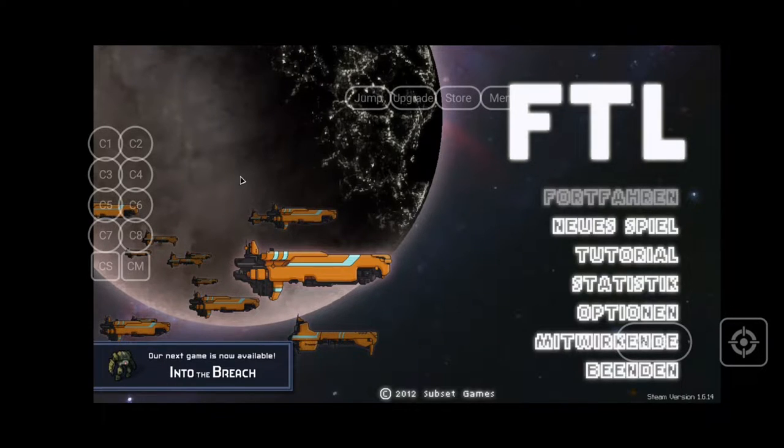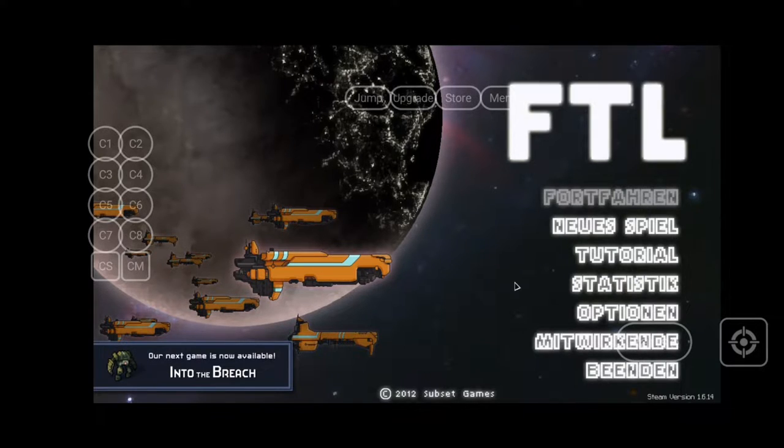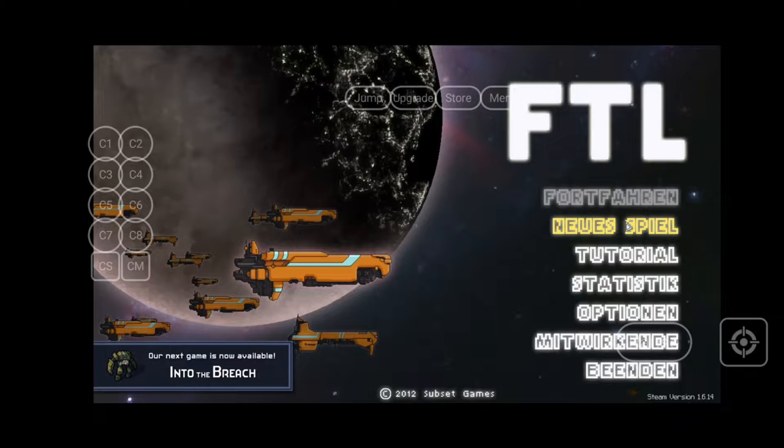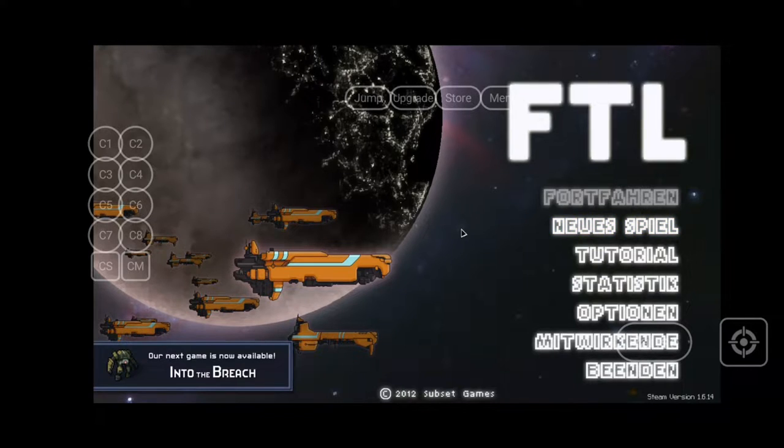But today I want to show you how you can install FTL or just run it on your Android device, including tablets and phones, maybe even your TV, but I have no idea why you should do that. Let's get into it.